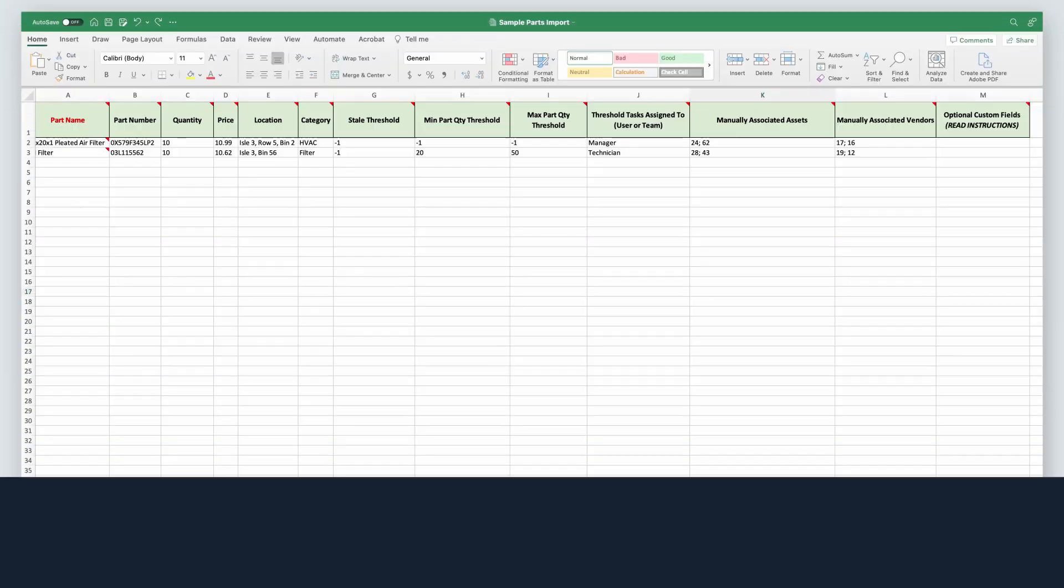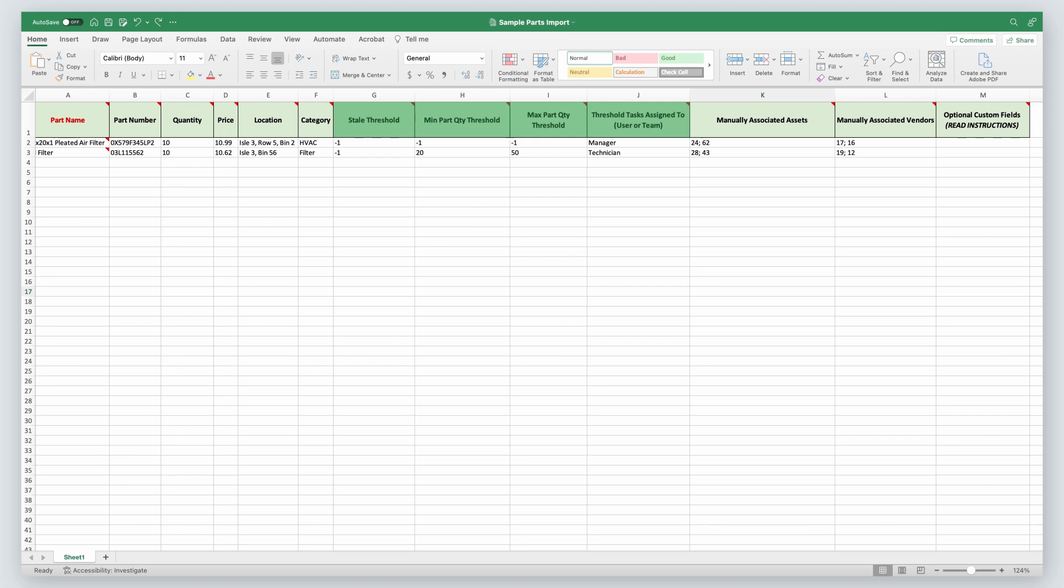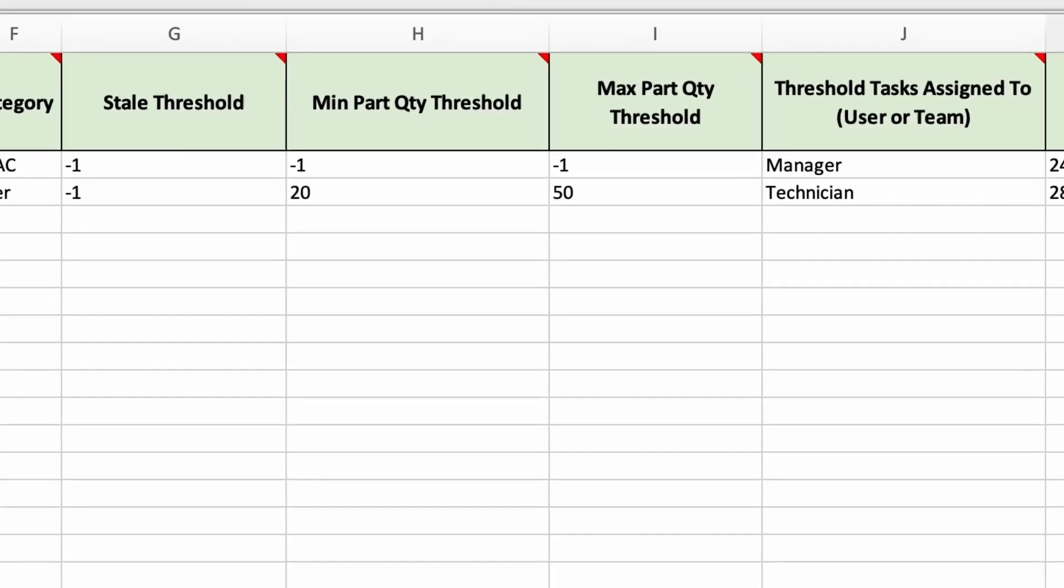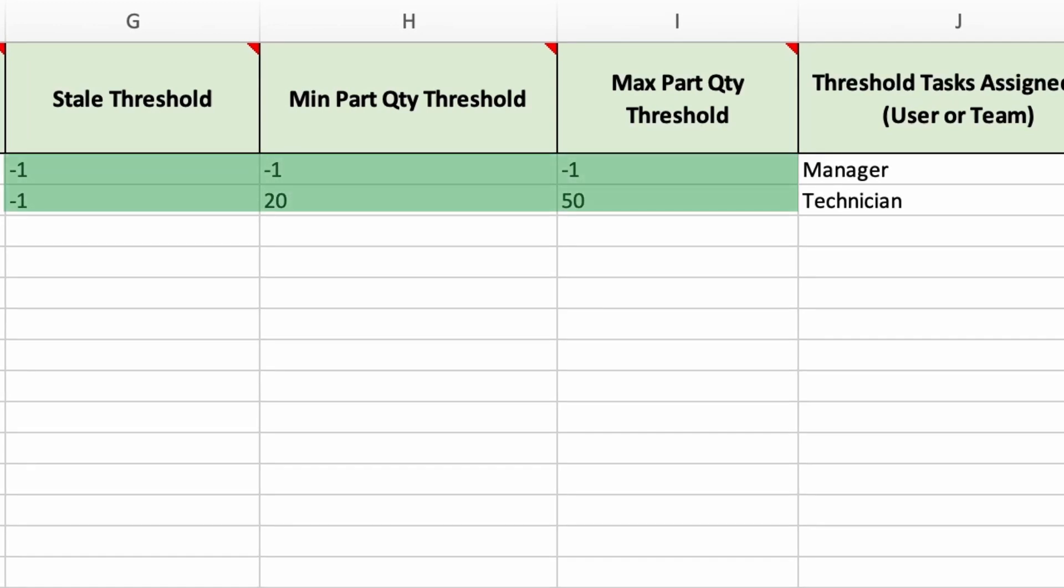Now let's take a look at the optional fields. Limble offers Part Number, Quantity, Price, Location, and Category as default fields, so they're included in the file. The next four columns are related to thresholds and threshold tasks. We go over the significance of these in another video, but let's talk about the formatting. If you do not want to create any thresholds or threshold tasks in your import, set the value of the field to negative 1.